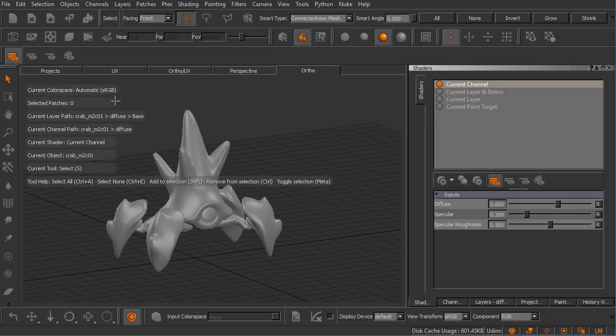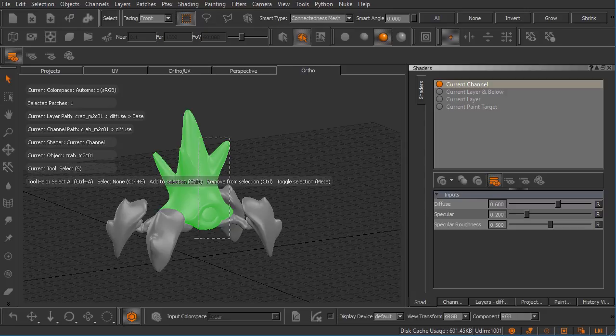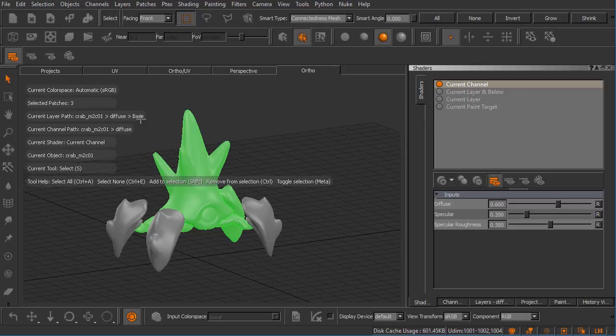The selected patches are zero but we can come in here and select a patch and you can see how that number changes. The current layer path, this is information that relates to the object inside of our objects palette, the channel name and the layer name. We haven't really gotten into channels or layers yet but we will in the next module.